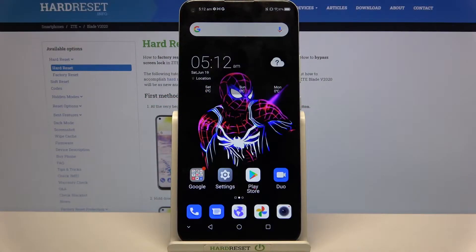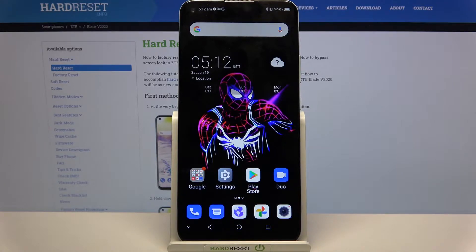Hi! In front of me is ZTBladeV2020 and today I would like to show you how you can use split-screen view on this device.